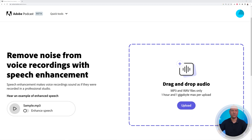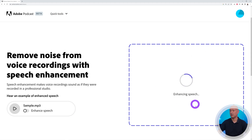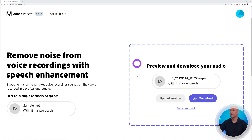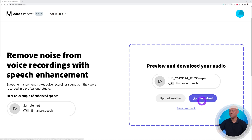Let's click Open, and as you can see, immediately it starts enhancing the speech. All done already! You can have a quick preview as well — you can play it with or without enhancement — and then you can download the file itself. Bear in mind you're only going to download the soundtrack.